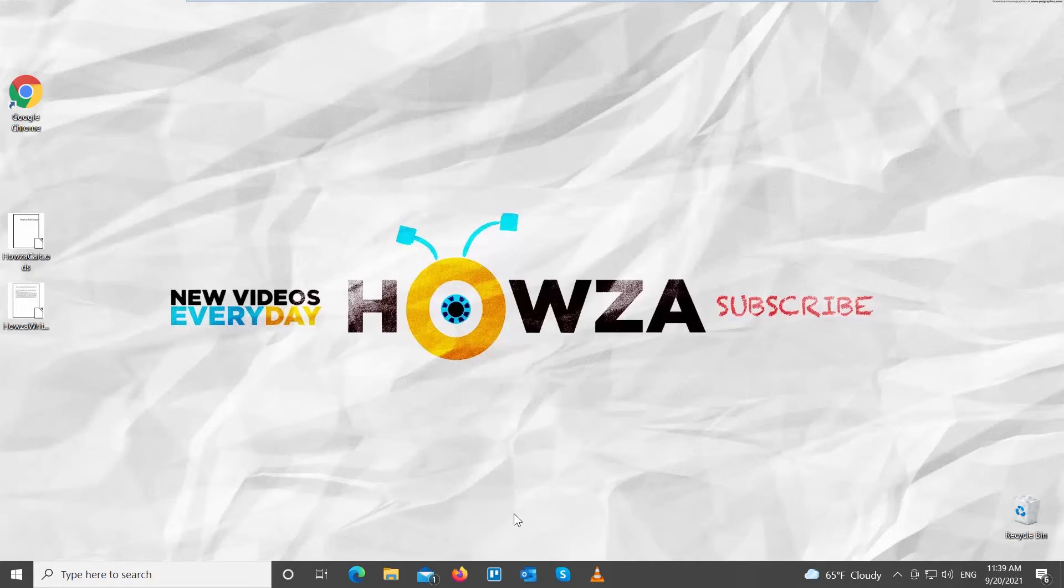Hey! Welcome to Howza Channel! In today's tutorial, we will teach you how to find document properties in LibreOffice Calc.